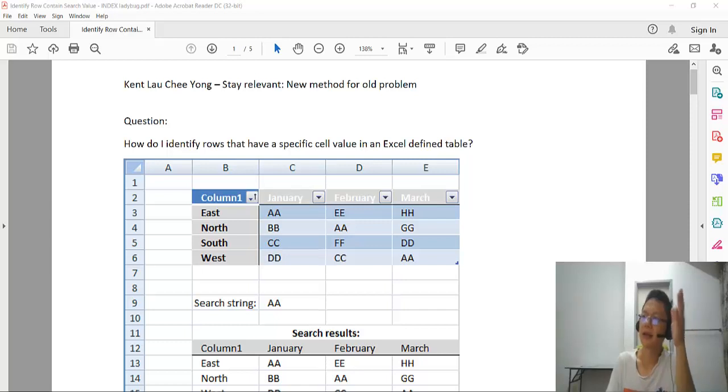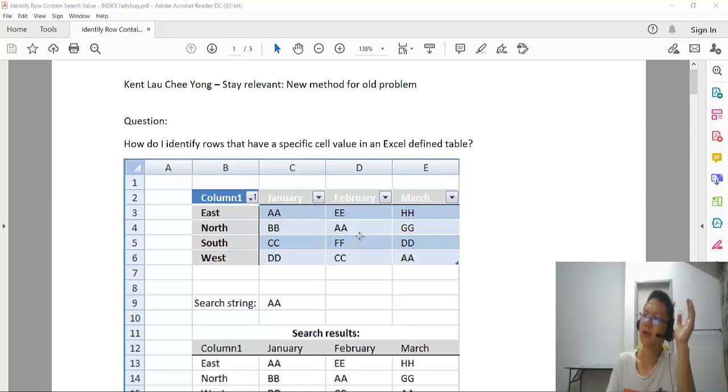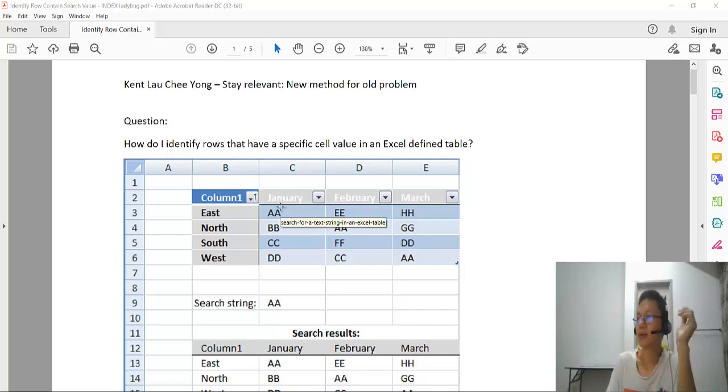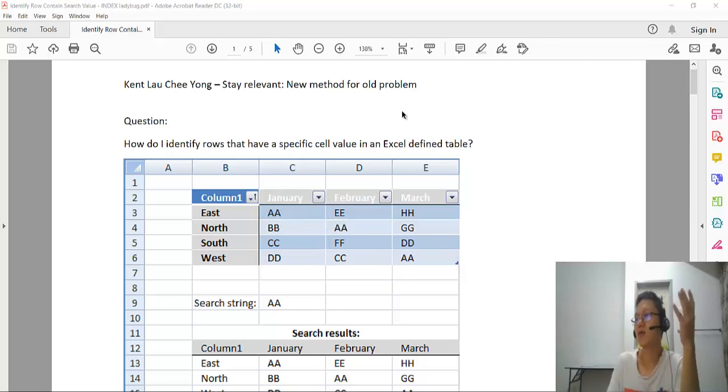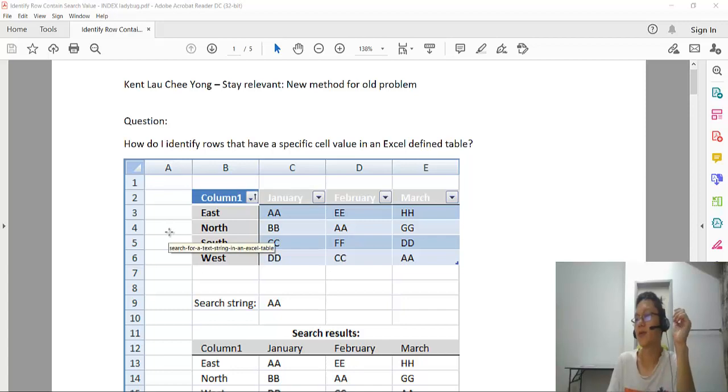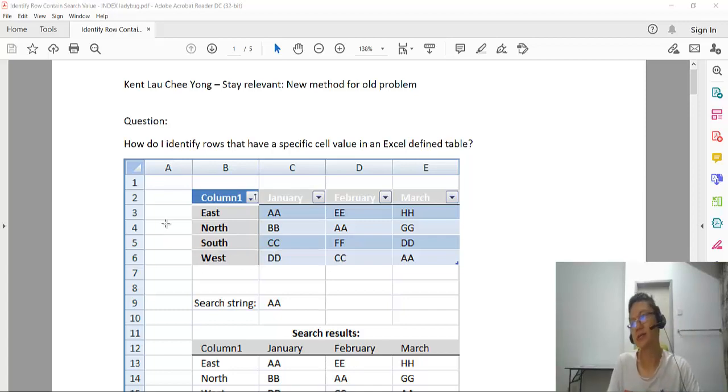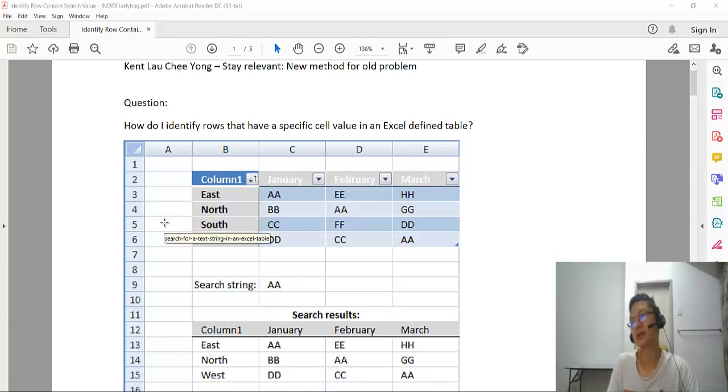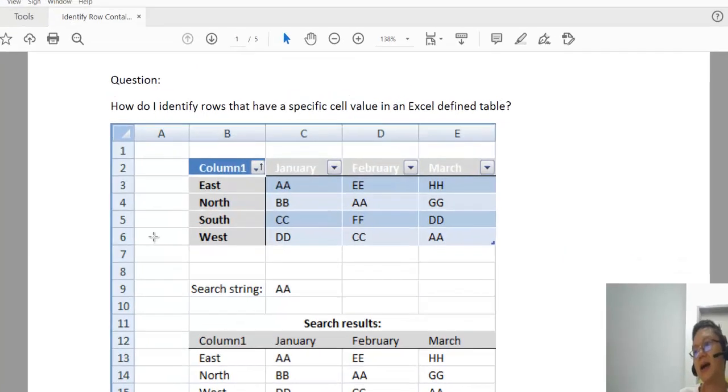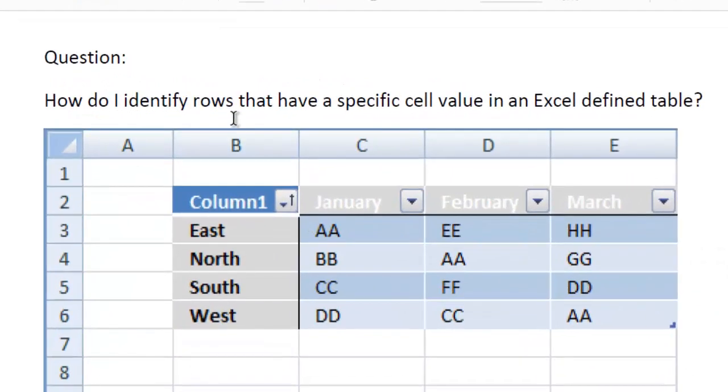Hi, in this video I'm going to share with you what is a new method for the old problem. I found this question on Google: how do I identify rows that have a specific cell value in an Excel defined table?